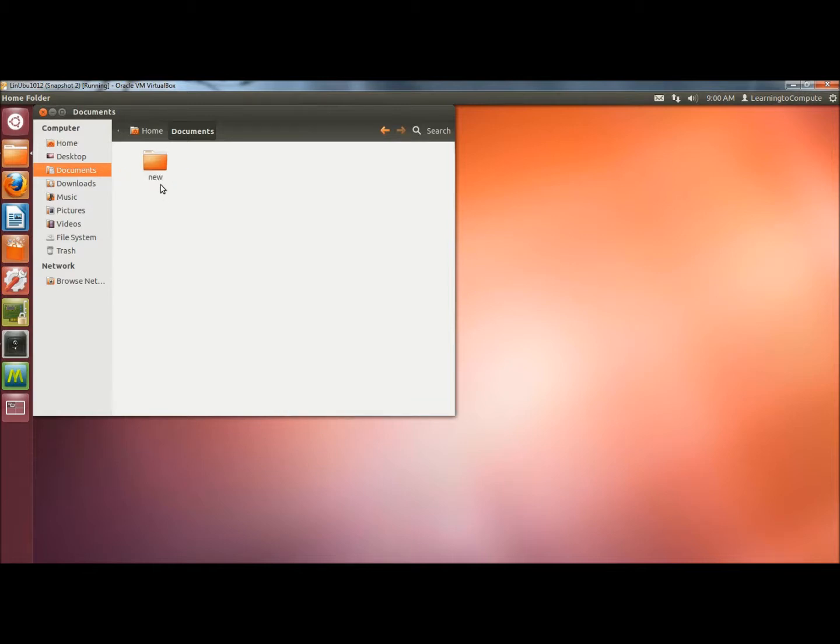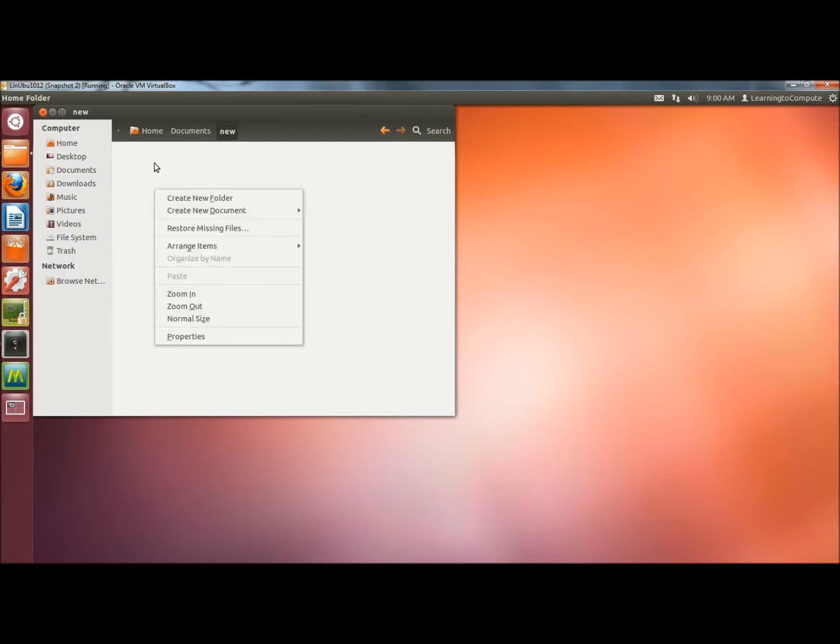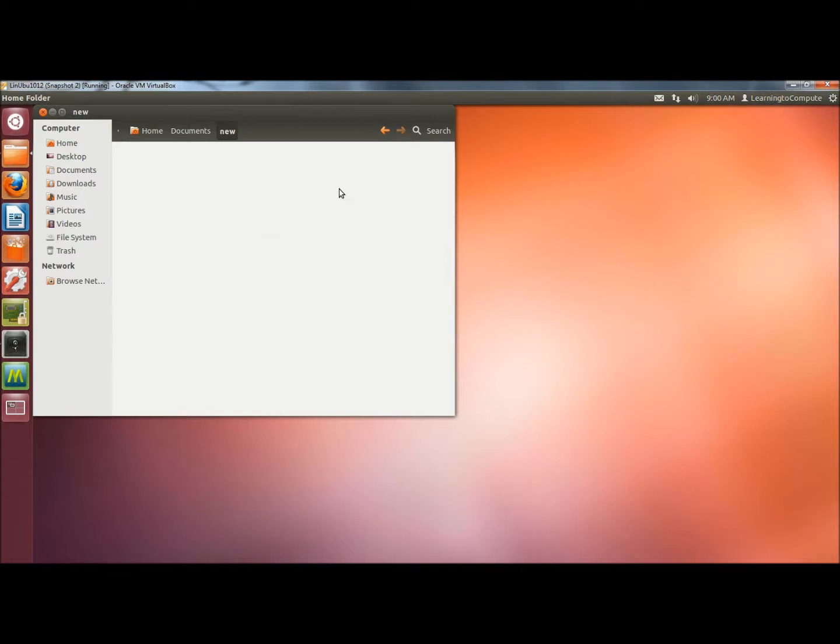Next I'm going to open the new folder, and I'm going to create a document within this folder. So I'm going to create a new document, then an empty document, and I'm also going to name it new.